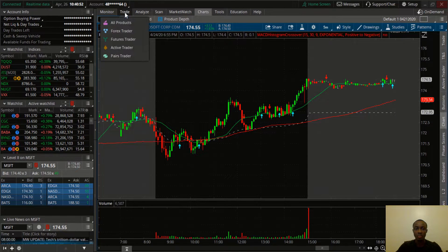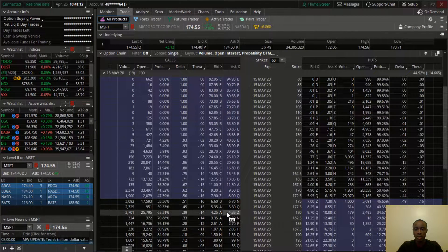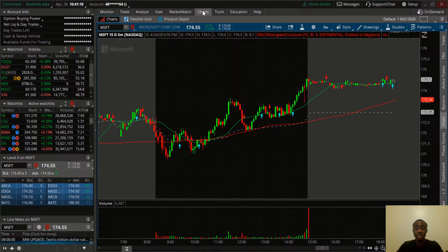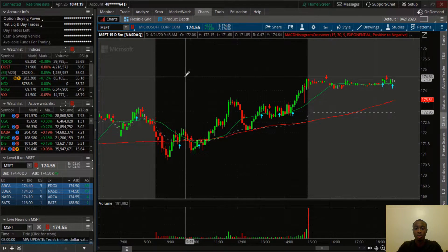Let's go back to the trade tab and do a very brief demonstration of how to actually execute this trade with this call.